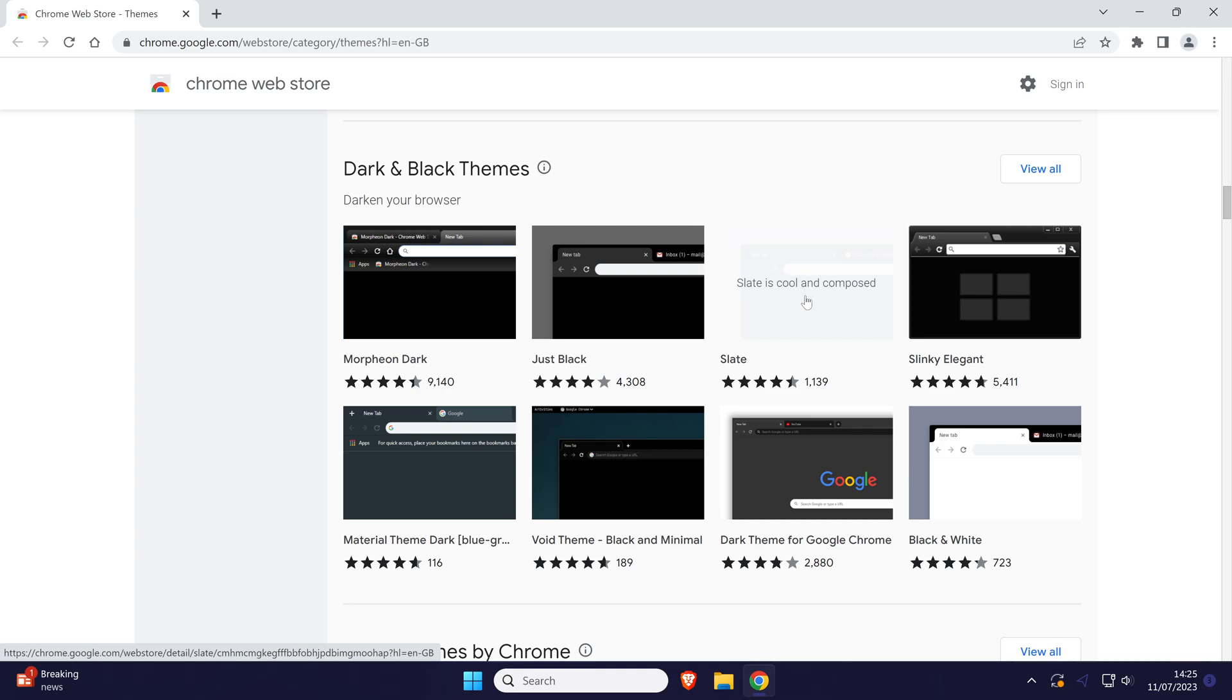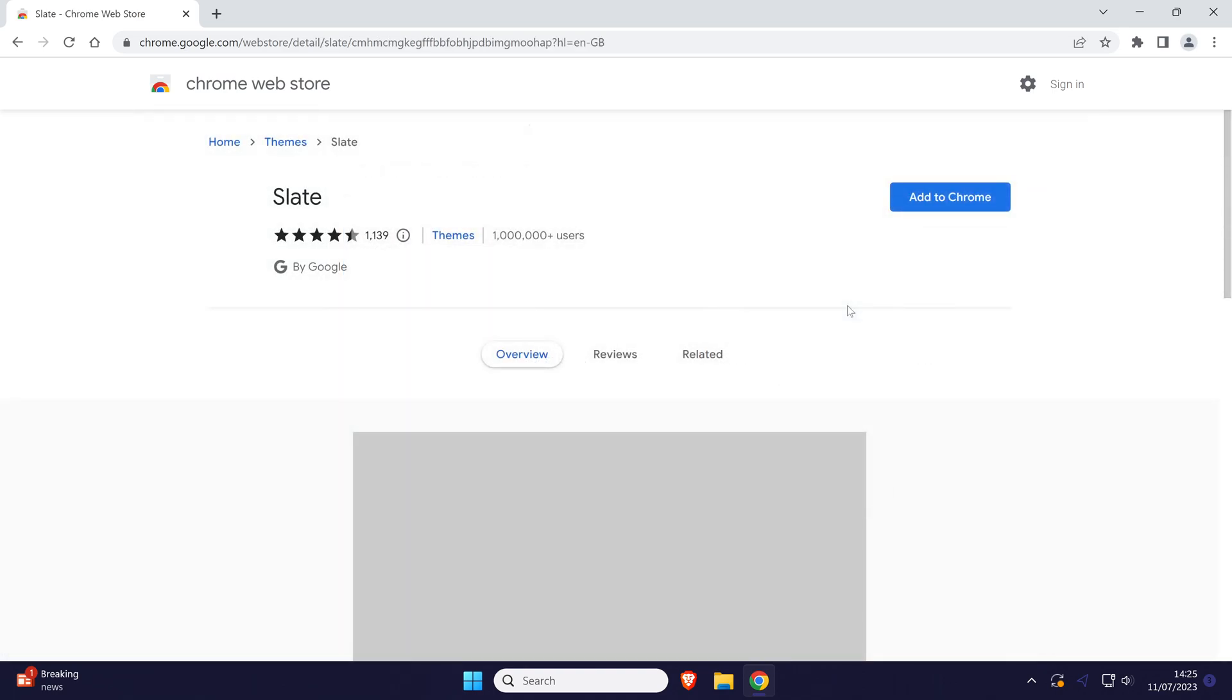Once you've found one, select it and then click on the blue add to Chrome button. It should now apply the theme and you can see how it looks.